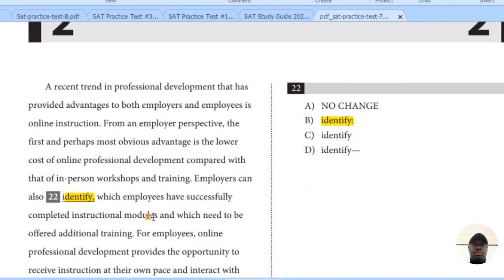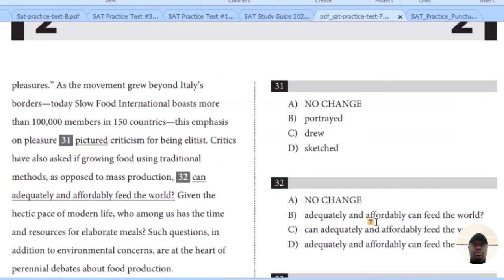This is how you attempt the questions: you go to the passage, find the corresponding question, and follow the instructions. I would advise you to keep practicing the SAT papers until you master how to punctuate correctly. Thank you very much.